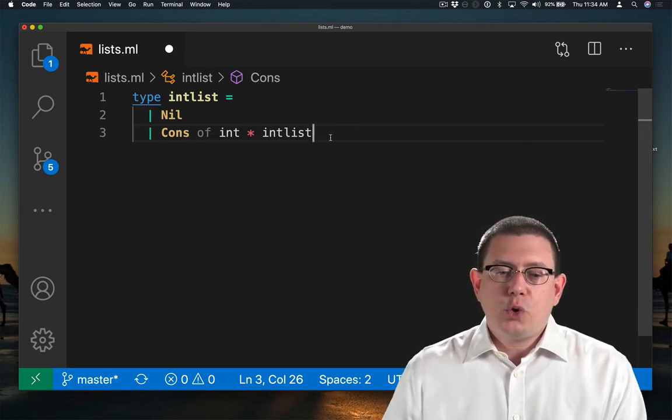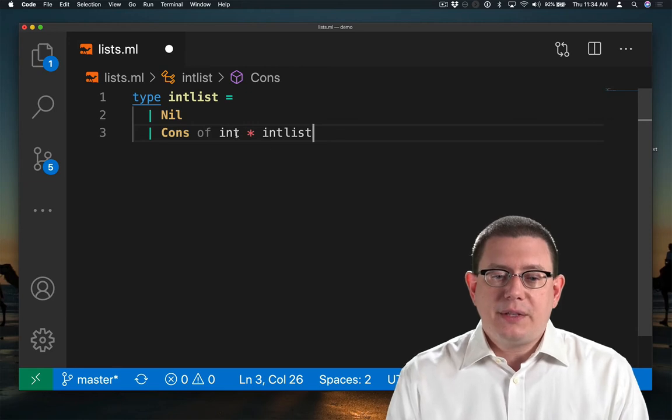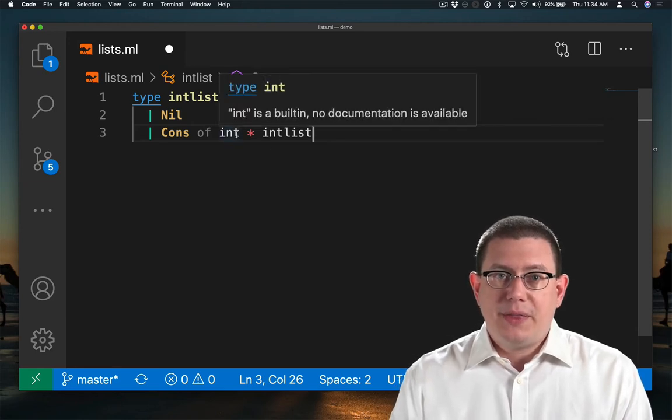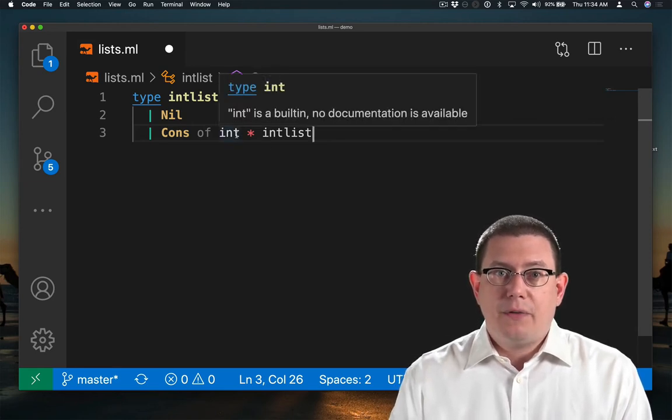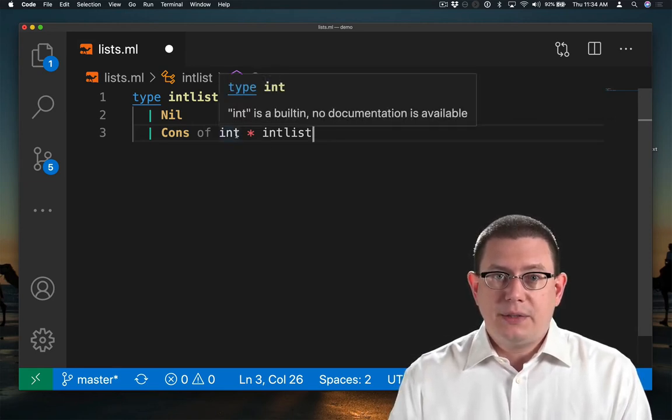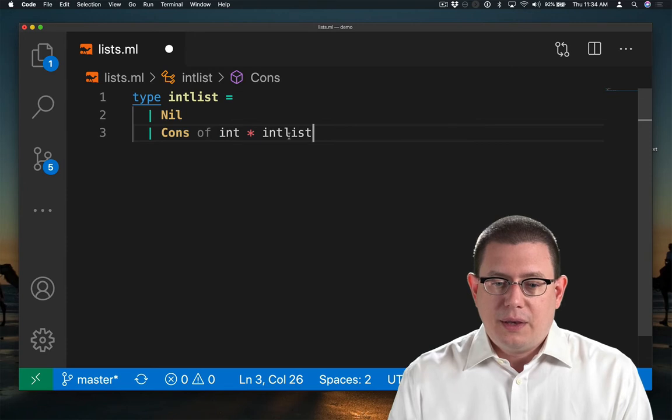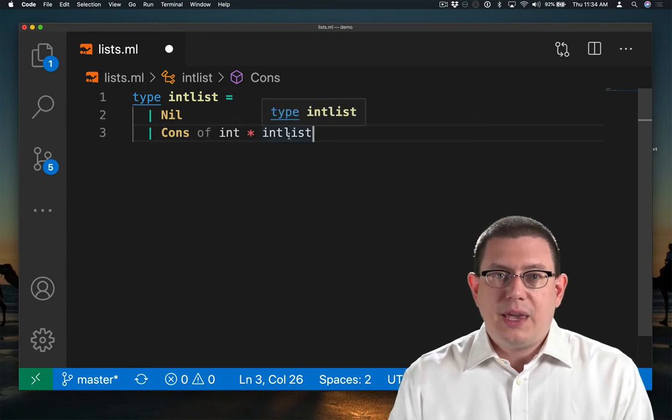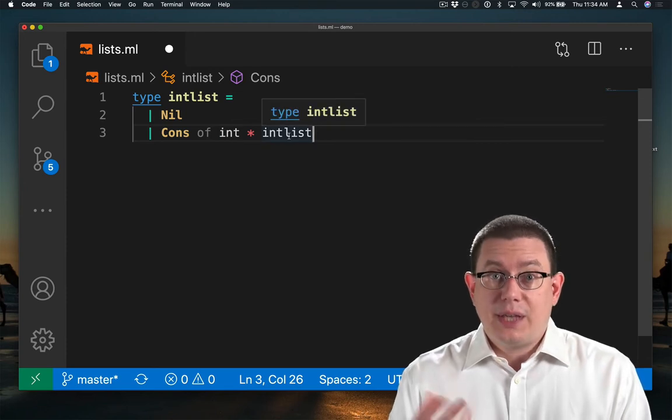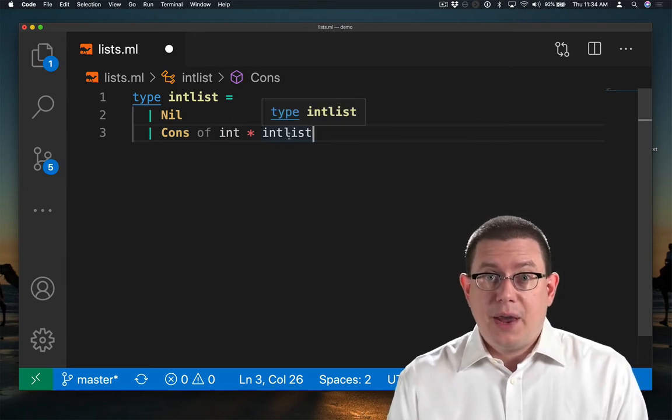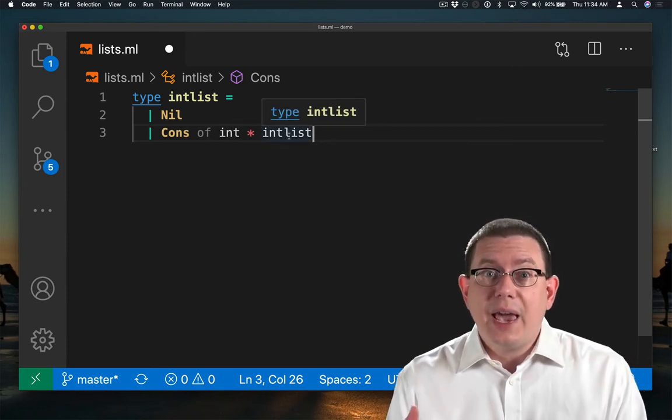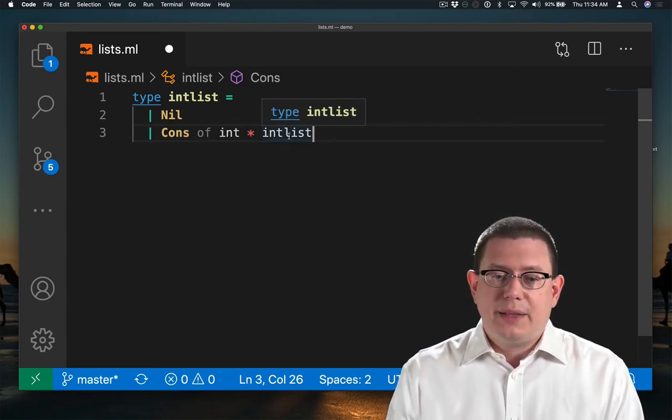So you can think of the int here in the cons constructor as being the head of the intList. And the intList here, the second component of that pair, as being the tail of that list.